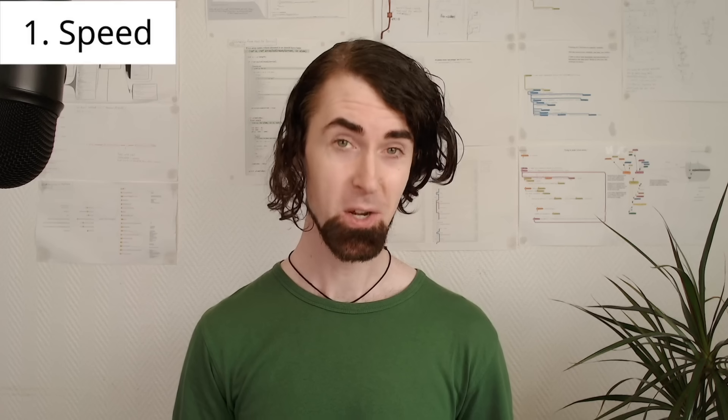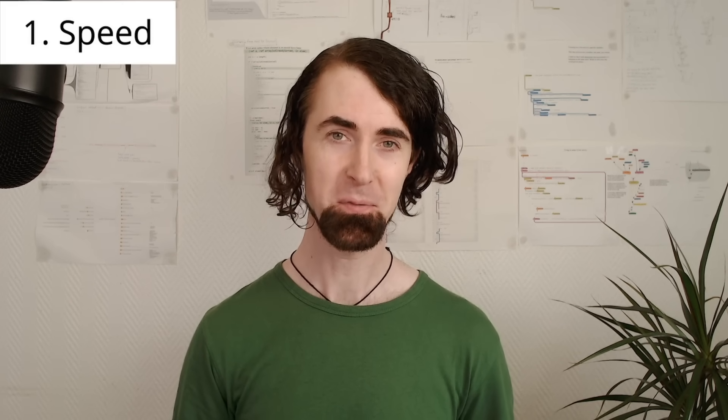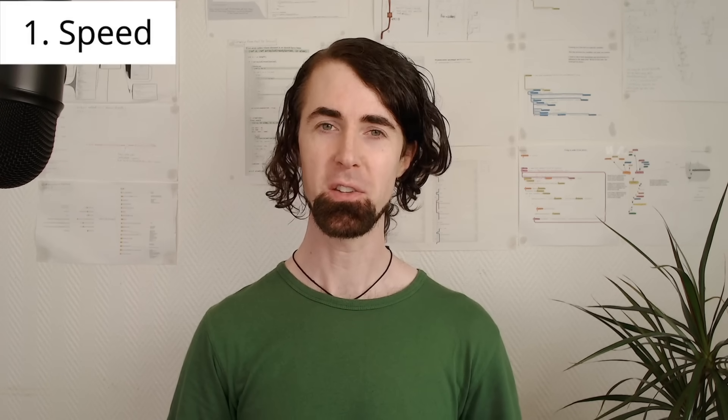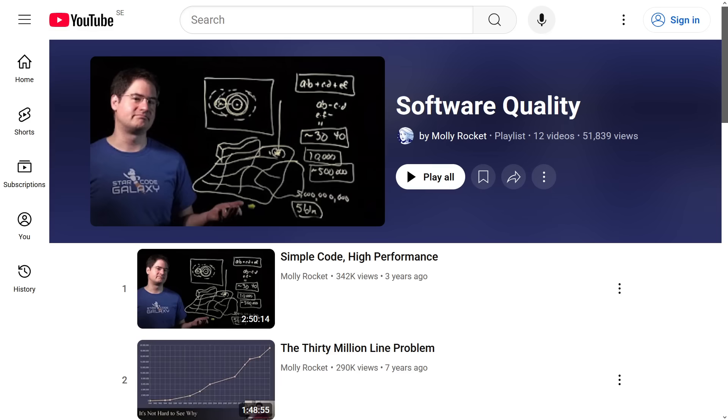But generally, software today is much slower than it should be. If you want to learn more about that, listen to Casey Muratori and his performance-aware programming.